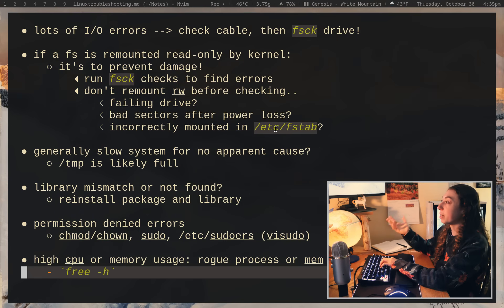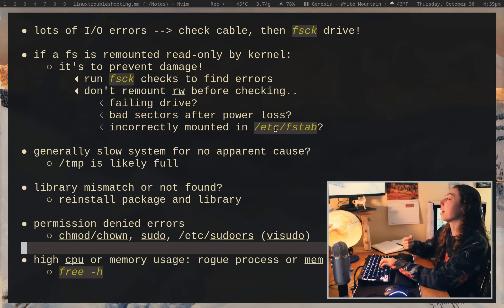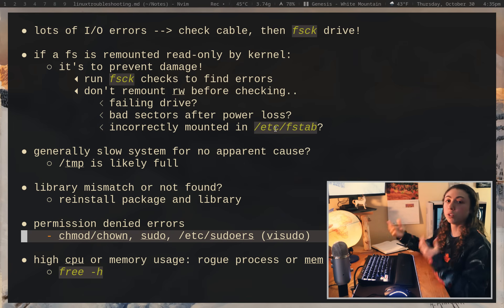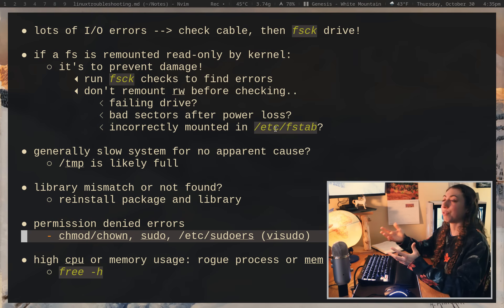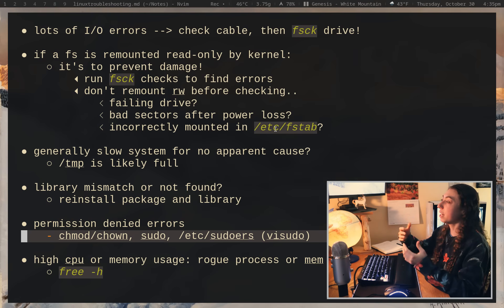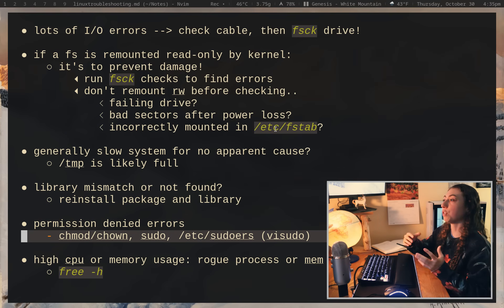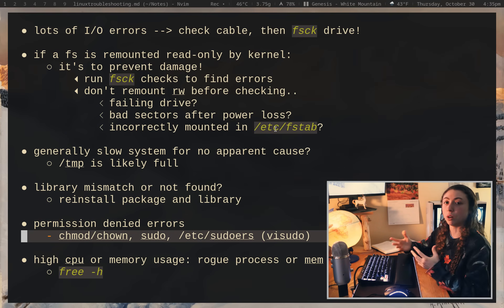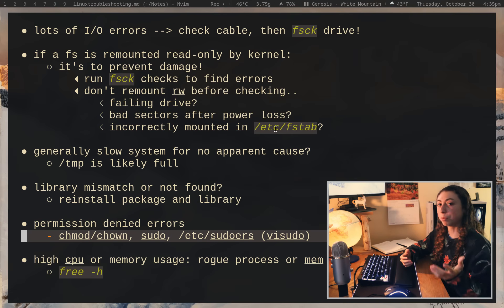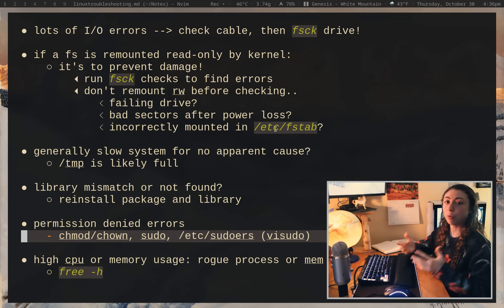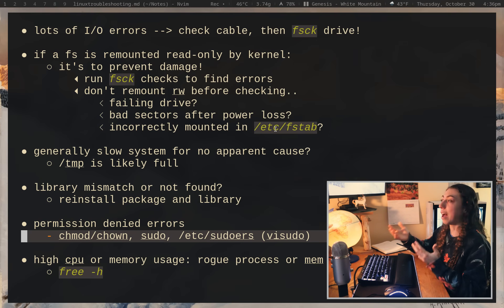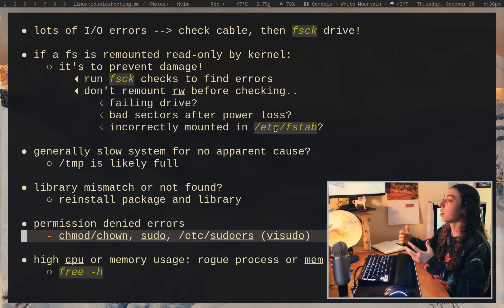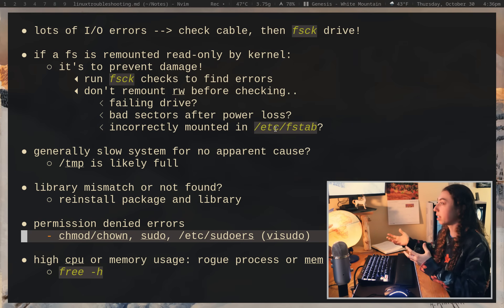If you're getting permission denied errors, you probably know how to solve those. You either want to change the ownership of the file or you want to run the command as root. Of course, be careful when you're running commands as root, only run things that you trust as root. But if you're having weird permission related errors, especially if you're trying to do something when it comes to hardware, so an example with my camera again, I have to run the command to mount my camera with sudo. It has to be done with root. So sometimes you will have to do things as root. So if you're having all sorts of permission denied errors, just try running it as root. Just make sure you trust the program that you're running.